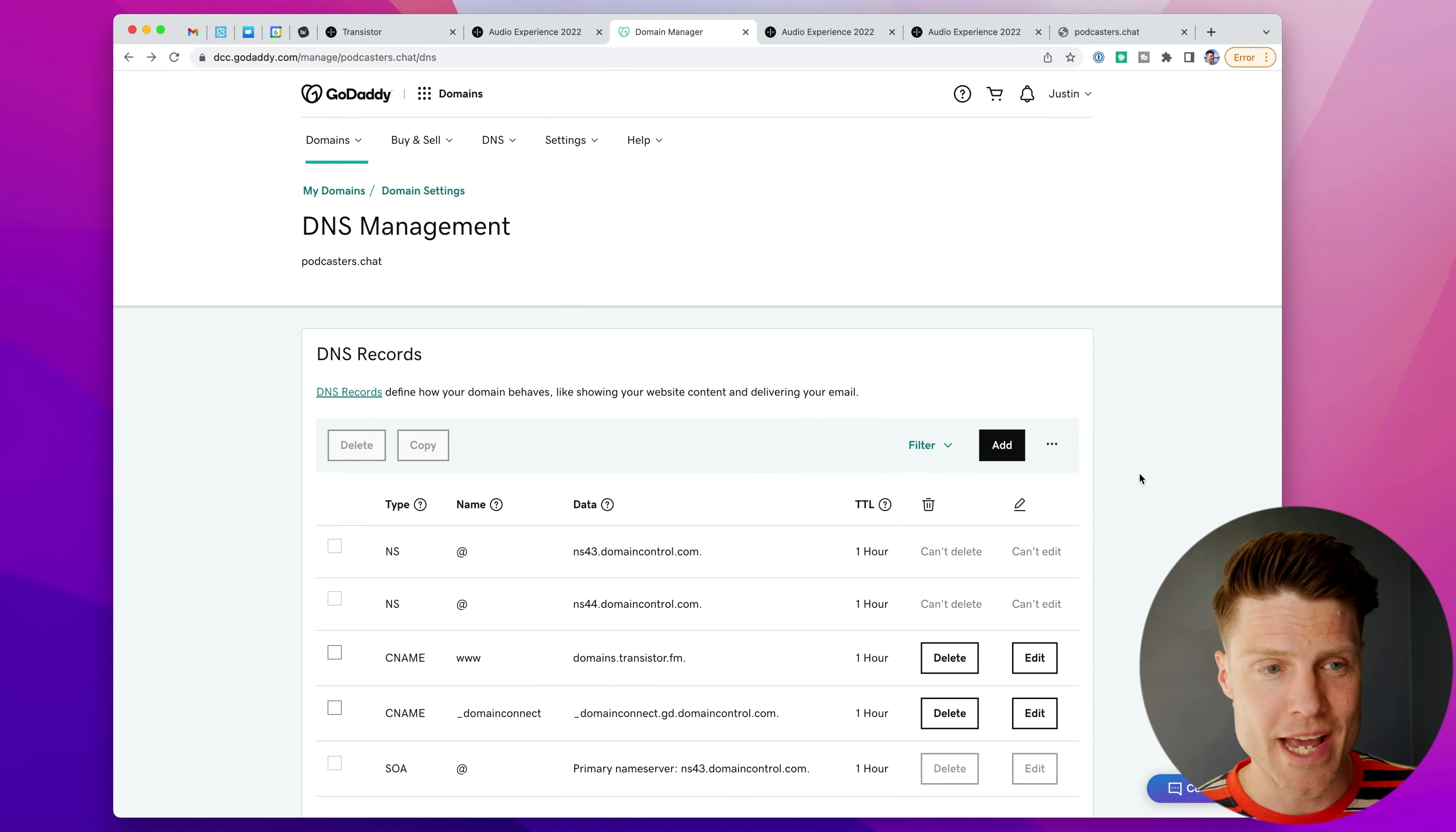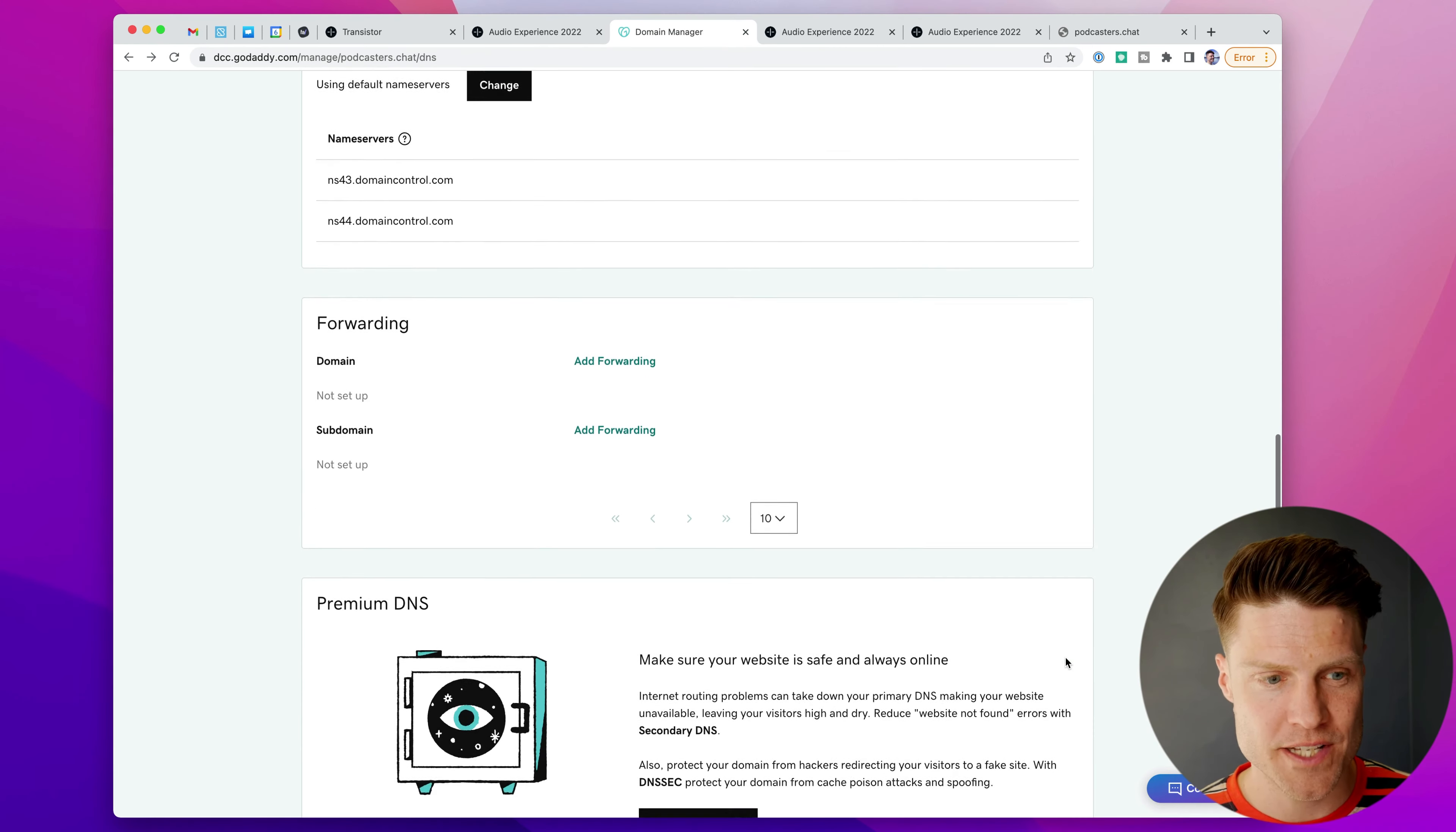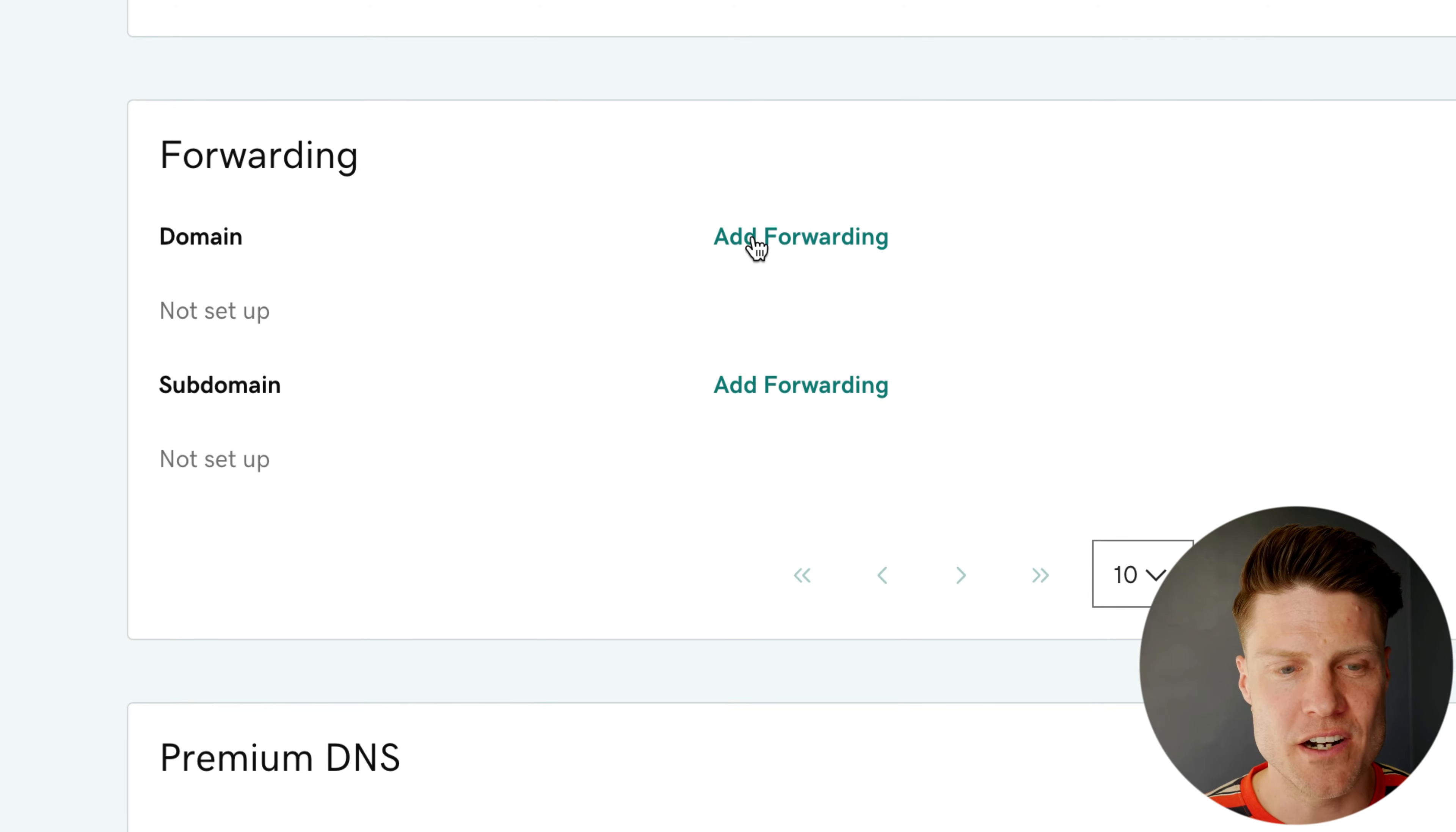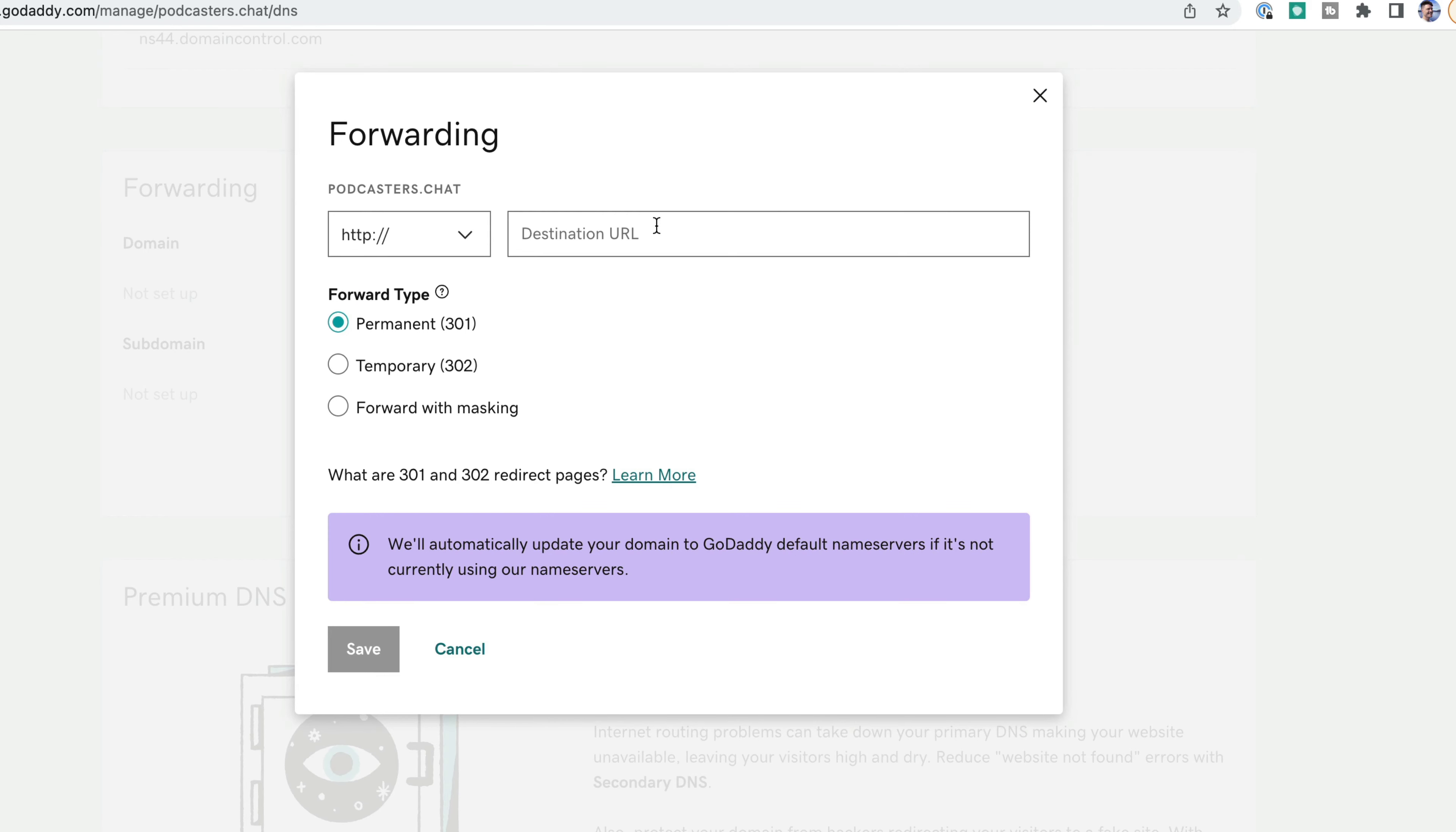So back in GoDaddy, we're going to scroll past the DNS records section until we get to this forwarding area. And we're going to click on this link here, add forwarding. And here in this destination field, I'm going to copy www.podcasters.chat, my full domain, into that field, www.yourdomainname, choose 301 redirect, and click save.